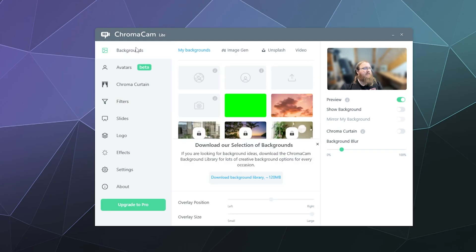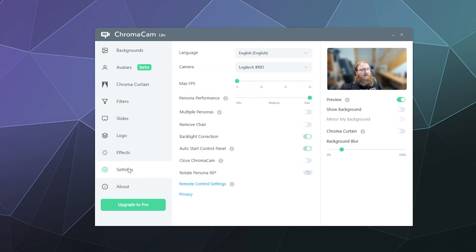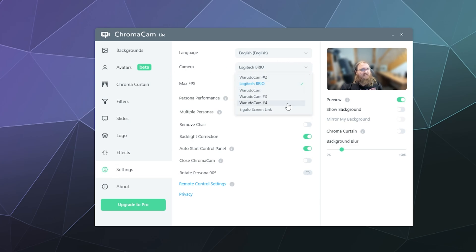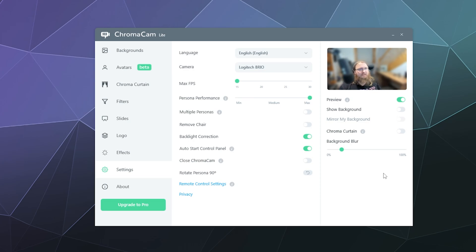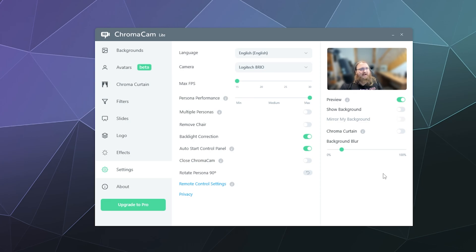If you don't see your webcam or it's telling you it can't find it go to the settings tab on the left hand side here. At the top you can see the camera, find yours in this list and then click it so that it loads that webcam. If it's not detecting your webcam and you know your webcam is working maybe unplug and replug in your webcam and also double check that your drivers for that webcam are up to date.